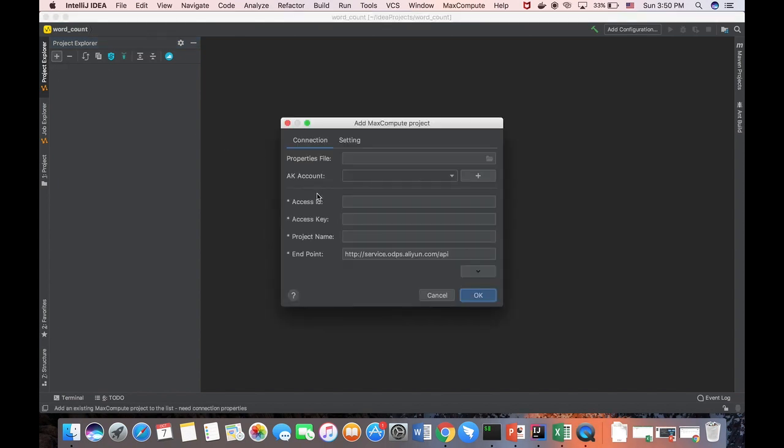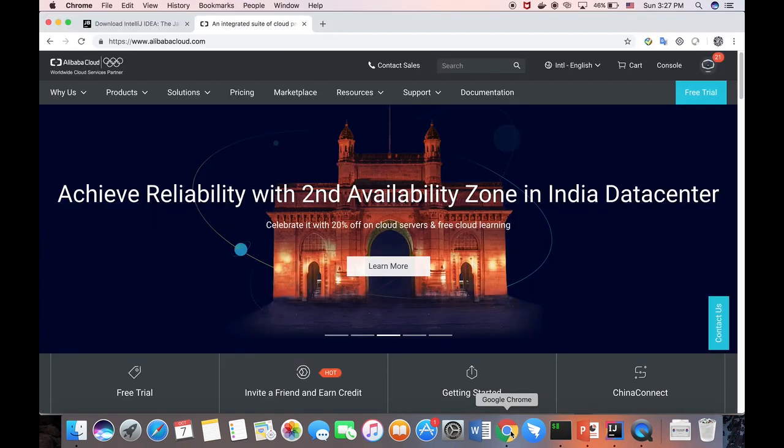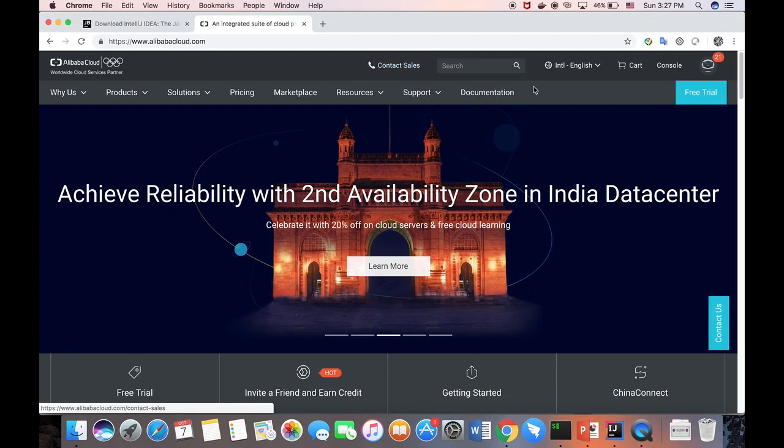And this is some parameters. We have to set up SSID, SSKey, project name, endpoint. For the SSID and SSKey, we need to create a subaccount. And we go to the Alibaba Cloud homepage.